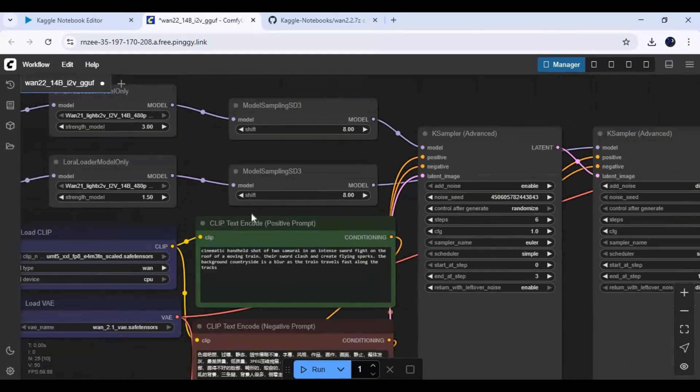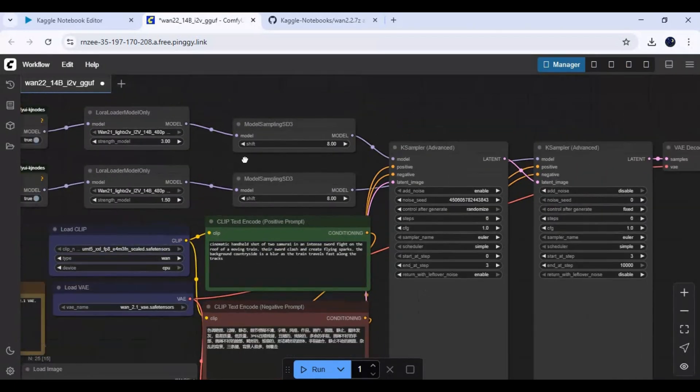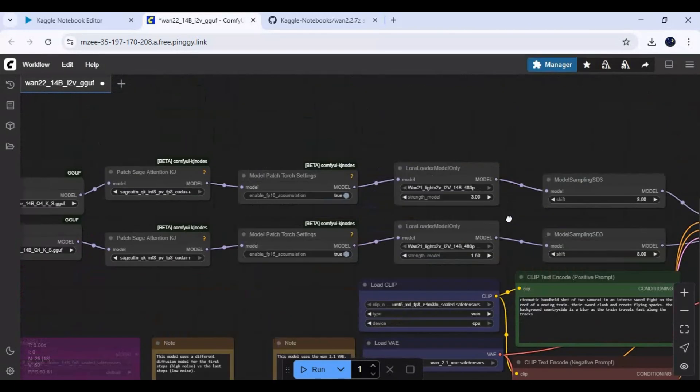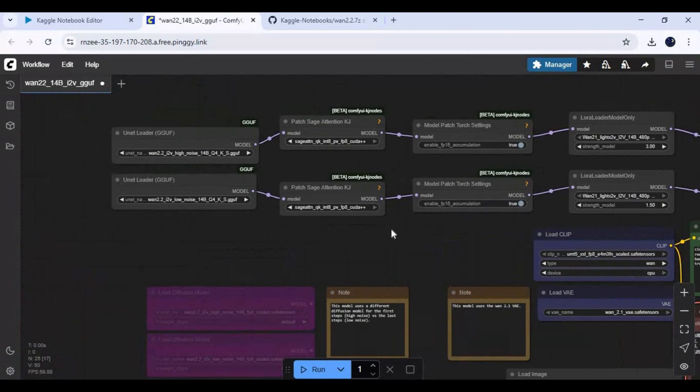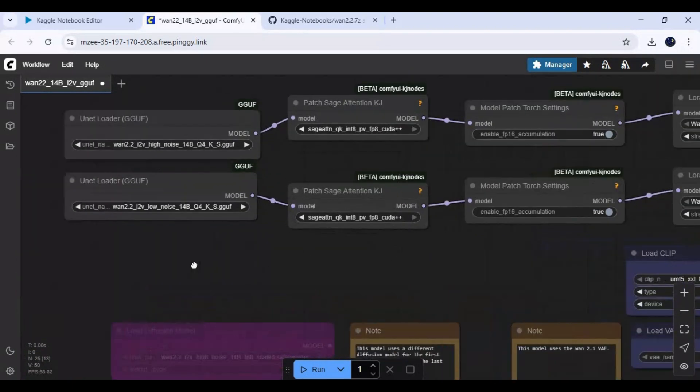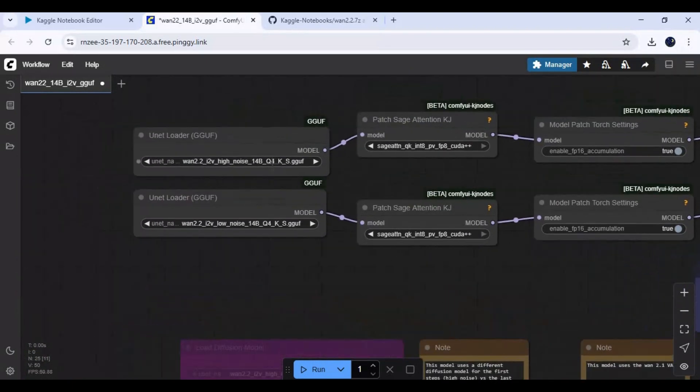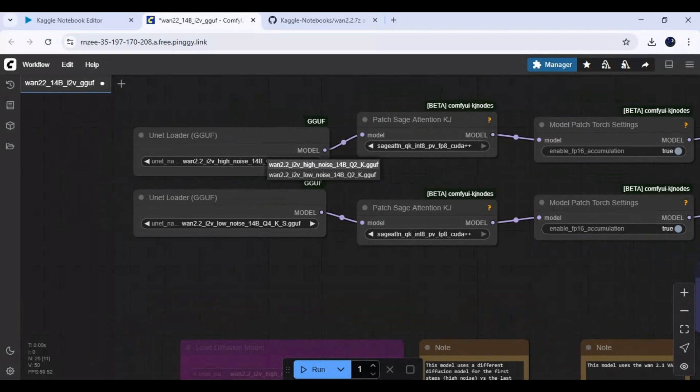Now this workflow is ready to use. These settings are important or this workflow won't work on Kaggle. At top choose high and at bottom choose low diffusion model.